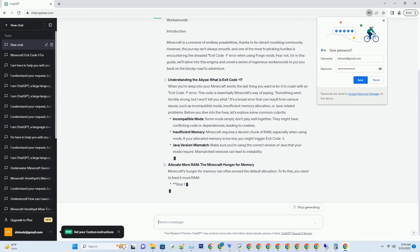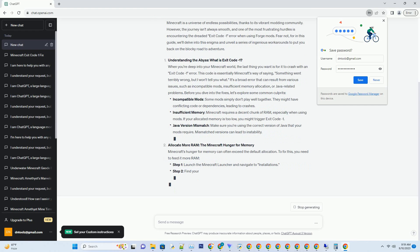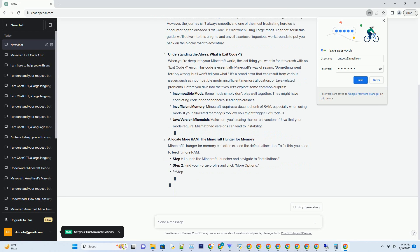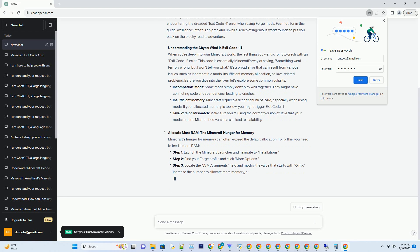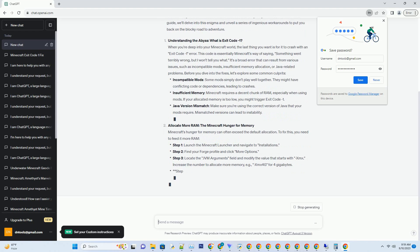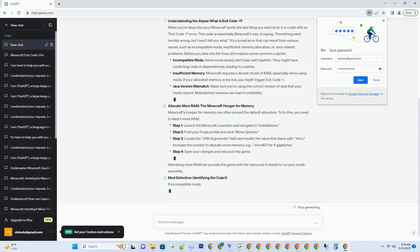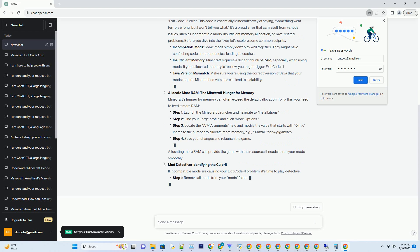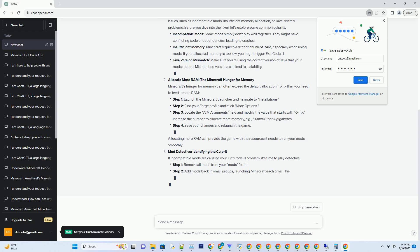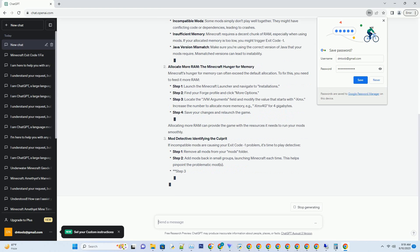Understanding the abyss: what is exit code minus one? When you're deep into your Minecraft world, the last thing you want is for it to crash with an exit code minus one error. This code is essentially Minecraft's way of saying, something went terribly wrong, but I won't tell you what. It's a broad error that can result from various issues. Before you dive into the fixes, let's explore some common culprits.